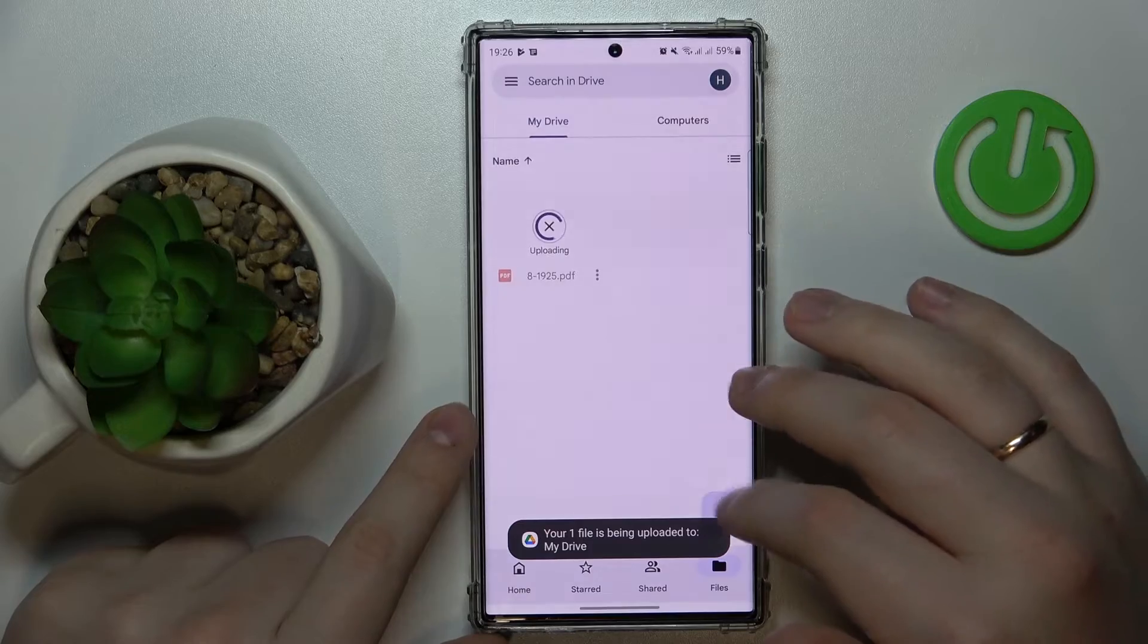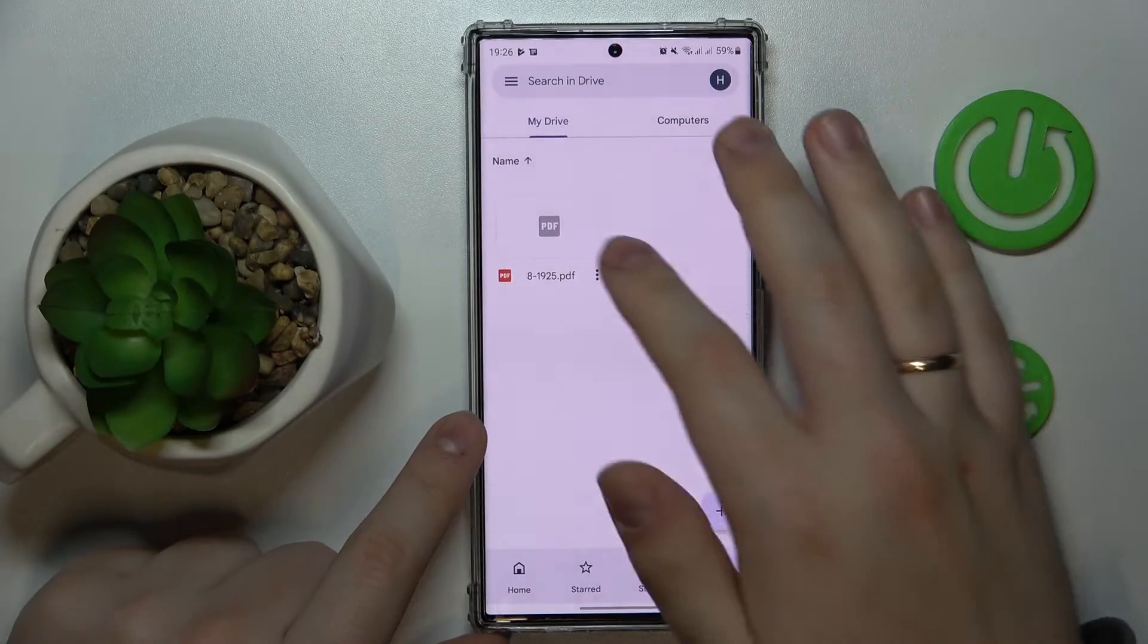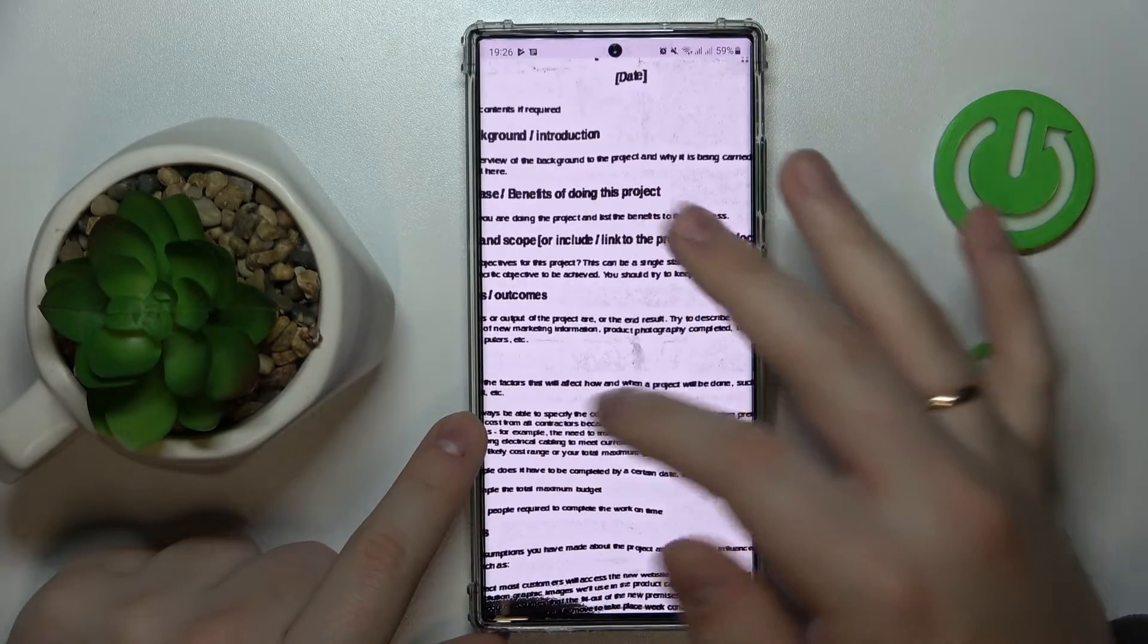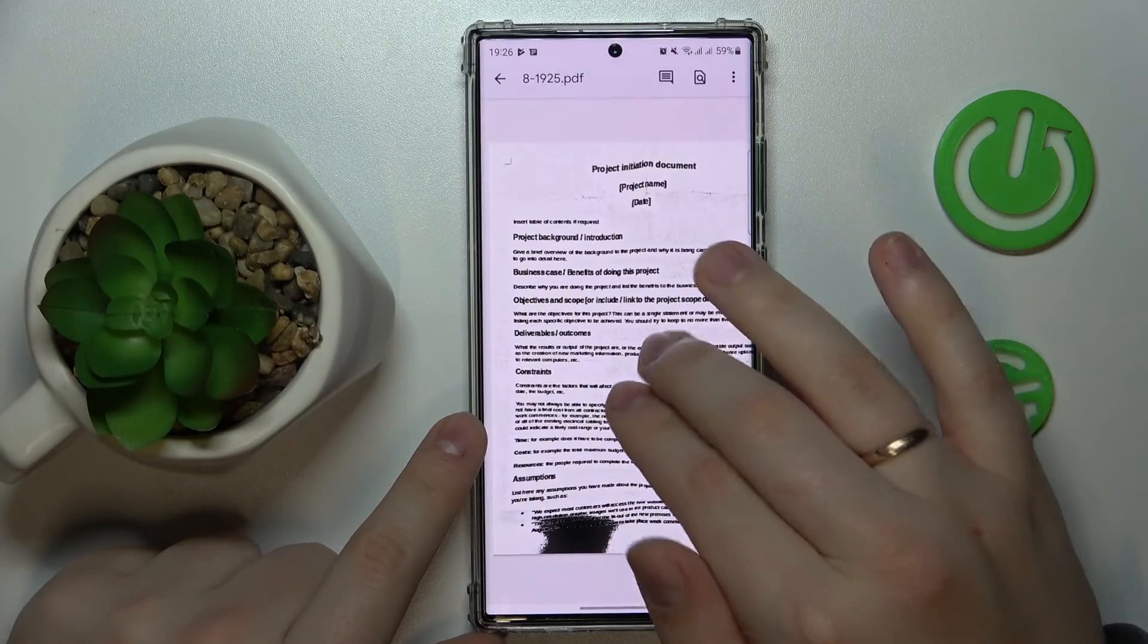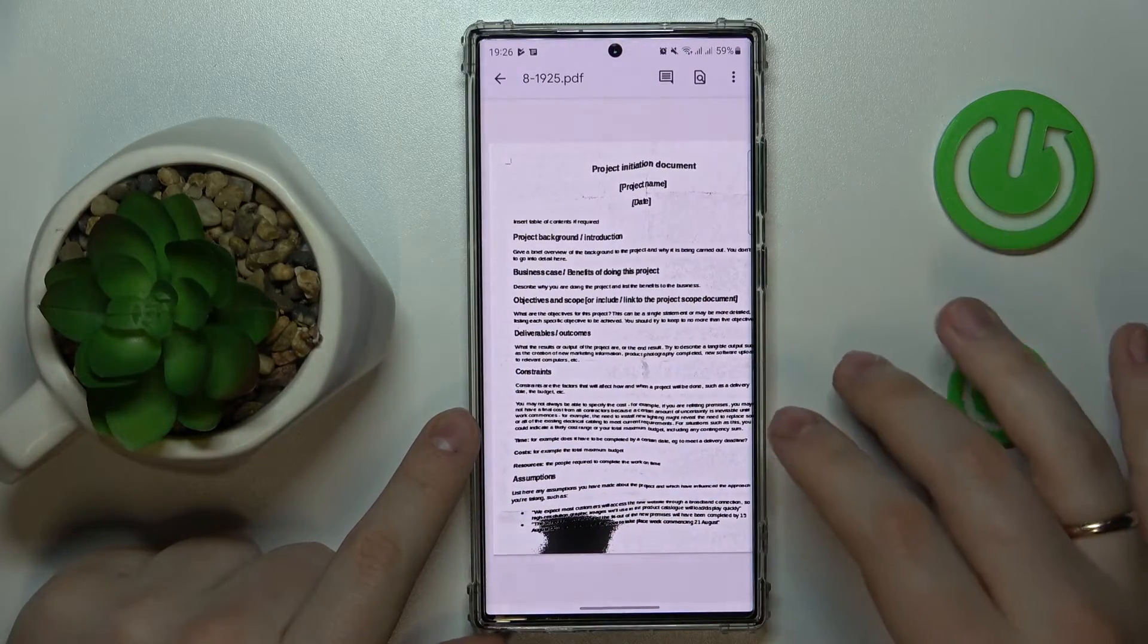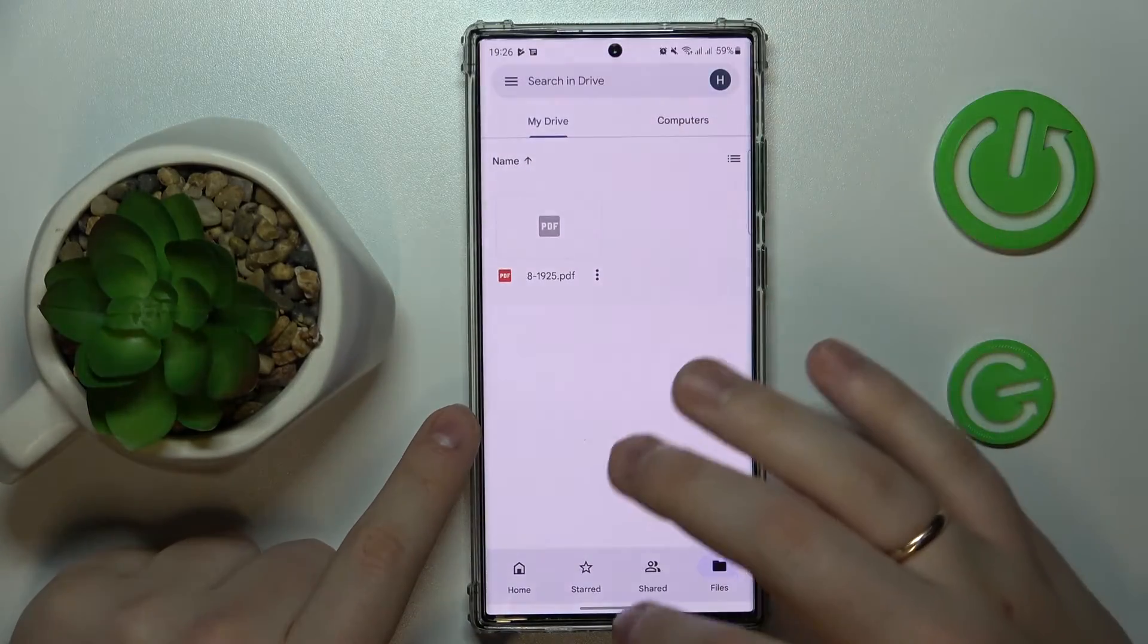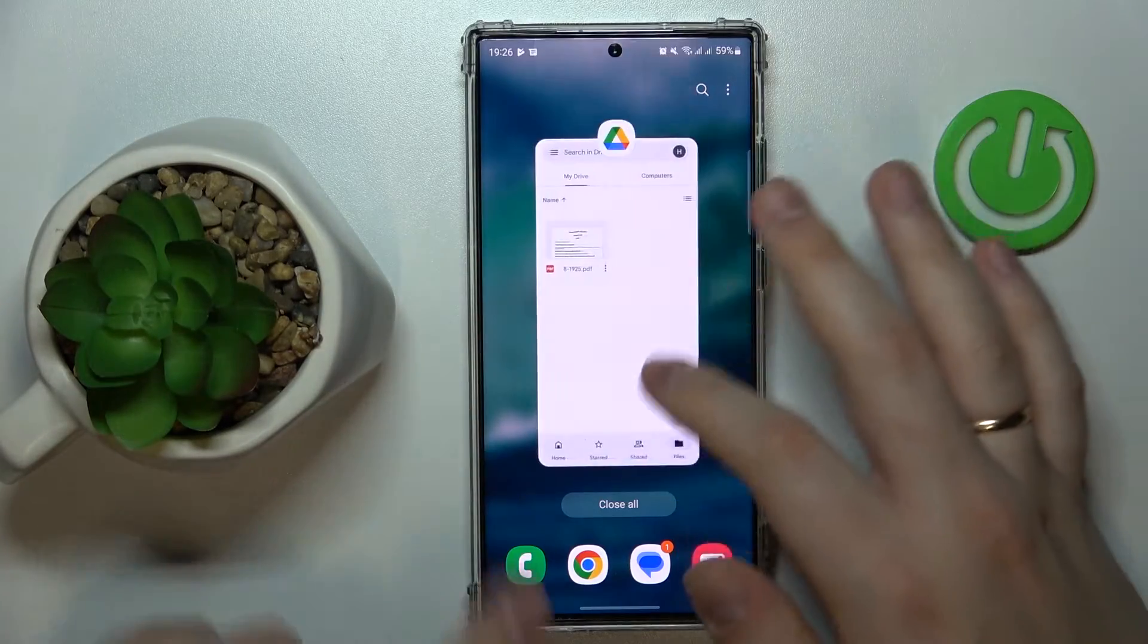Wait until the file gets uploaded to your Google Drive. And here you have it. Alright, so that will be it for this video guys. Thanks for watching, thanks for your attention, and bye bye.